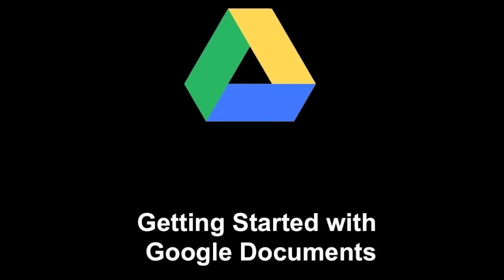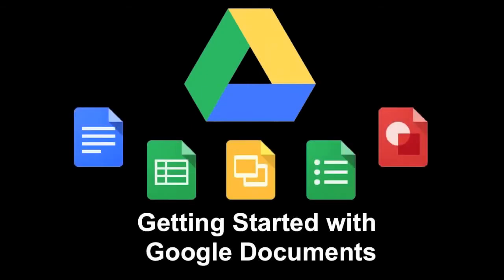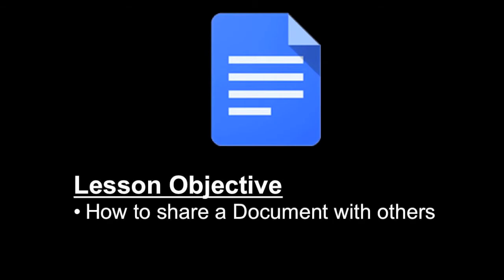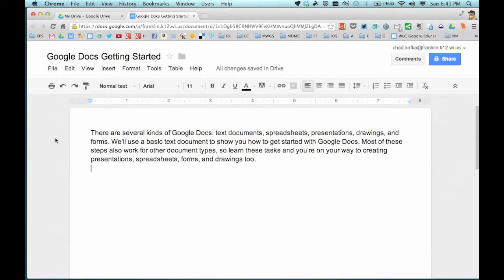Welcome to this Google Drive screencast on getting started with Google Documents. Specifically, in this screencast we're going to take a look at how to share a document with others. Here I am in the Google document I've been working on, and let's say I want to share this so that I can have others come in and edit, or we can add to this document together.